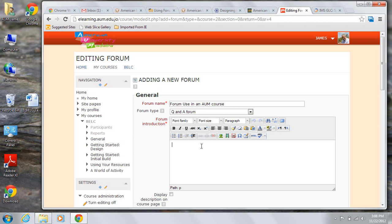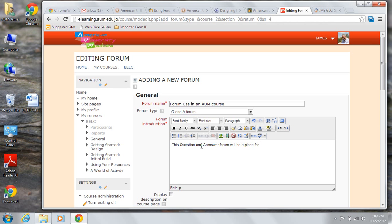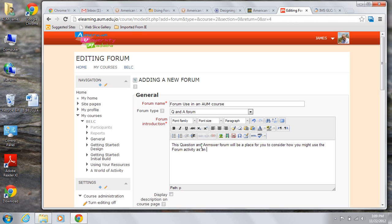So I'm going to write an introduction. This question and answer forum will be the place for you to consider how you might use the forum activity as an adjunct to your course.